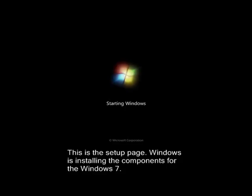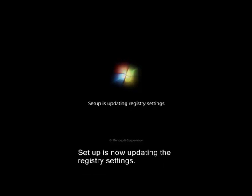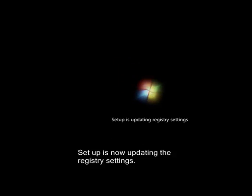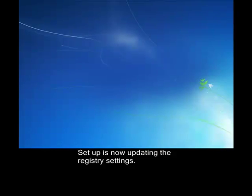And now, the setup is updating the registry settings for your computer. Now, it is starting the services that are needed in Windows 7.